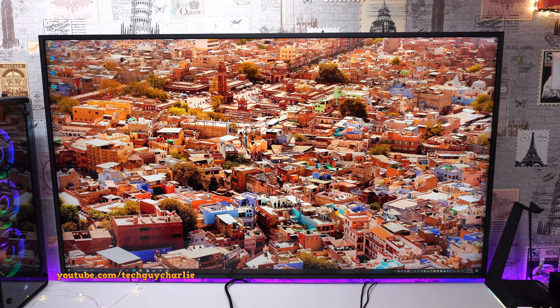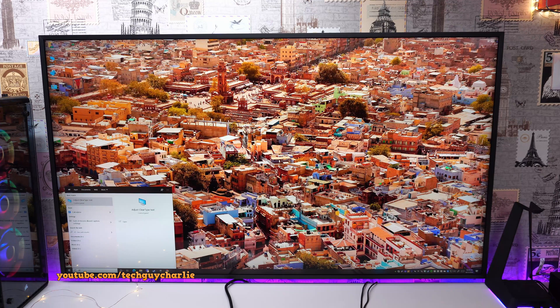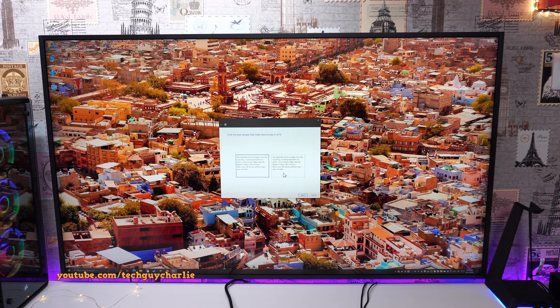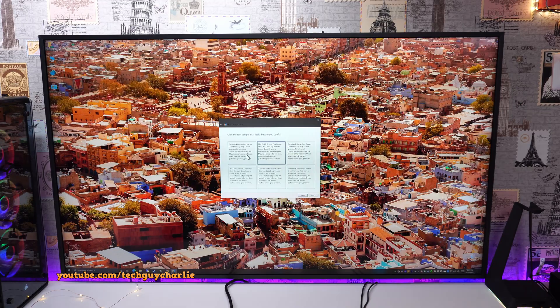So we will open this and make sure this is turned on and just follow the onscreen instruction. Select the text sample that looks the best. And that is pretty much all there is to it. And once you're done, the text will look even better on your 4K display.